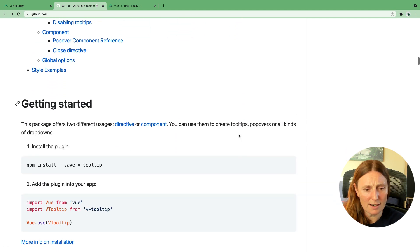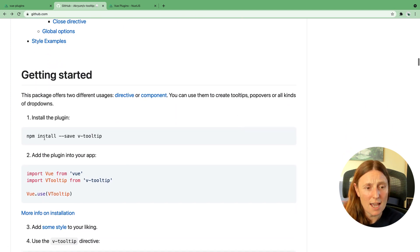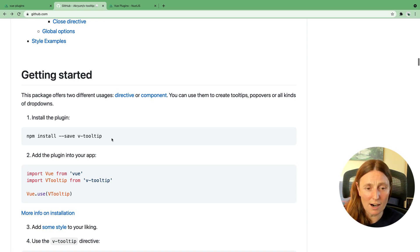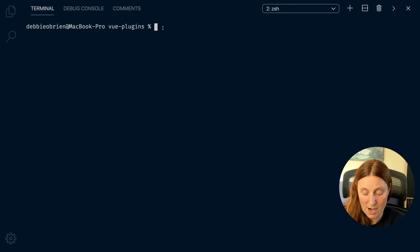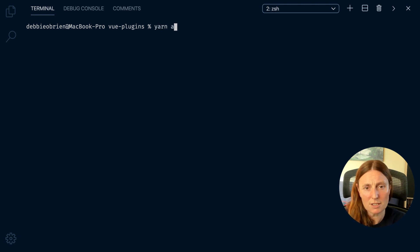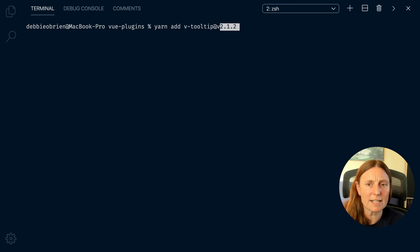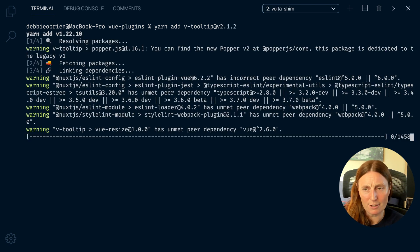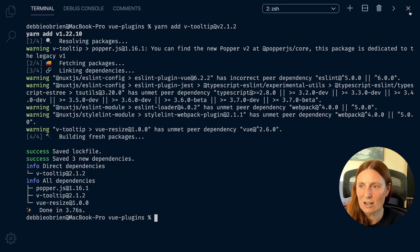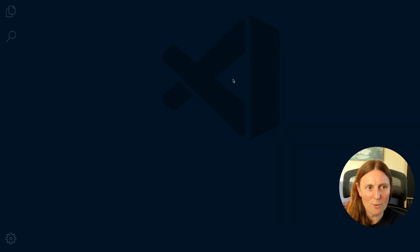Looking at the docs, it tells you how to get started and the first thing is npm install v-tooltip. I'm gonna use yarn, but you can use npm. I already have an application created with create-nuxt-app, so I'll say yarn add v-tooltip, version 2.1.12, and it's going to install everything for me.